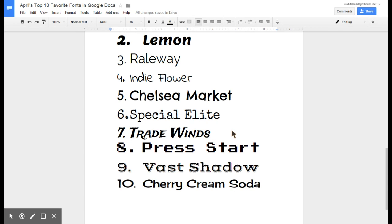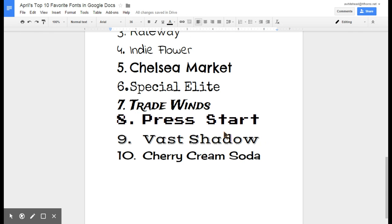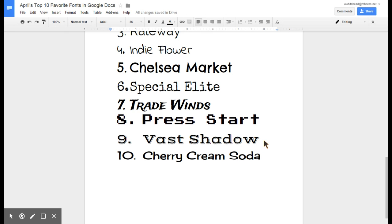Press Start is one that I use all the time for my technology stuff because it has that vintage video game feel. Vast Shadow is sort of a graphic ecology looking font that's really nice.